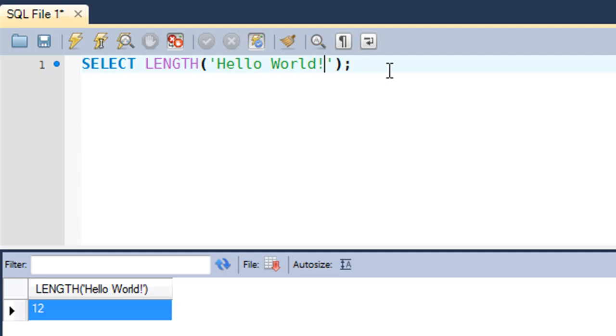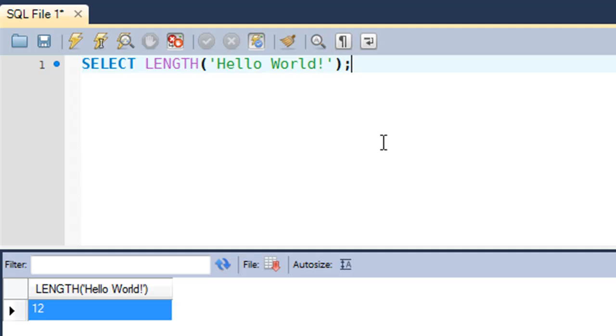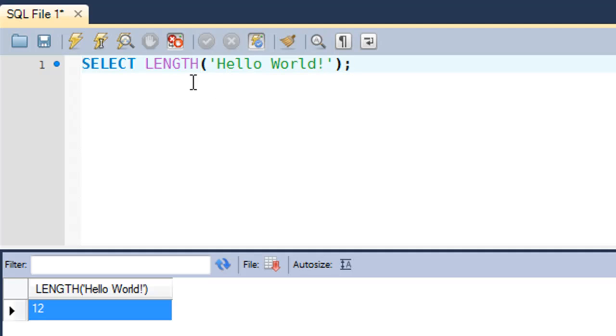One thing that you need to know about the LENGTH function is that it does not really count the number of characters that you have in your string, but it estimates the space that's occupied by the string in the memory. For this particular installation of MySQL, one character uses one byte of space. But if suppose you were running SQL on a machine that used two bytes of space for one character, then the LENGTH function for this particular string would have yielded the answer 24 instead of 12.